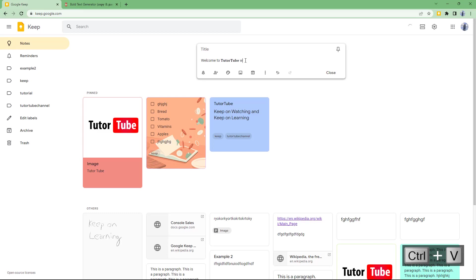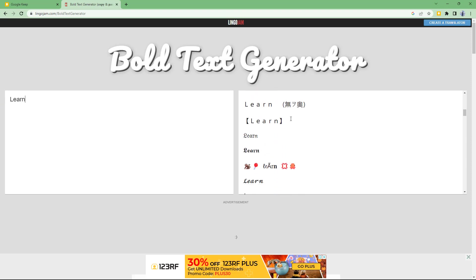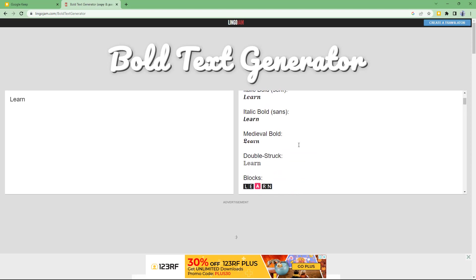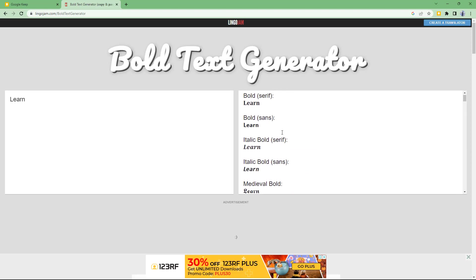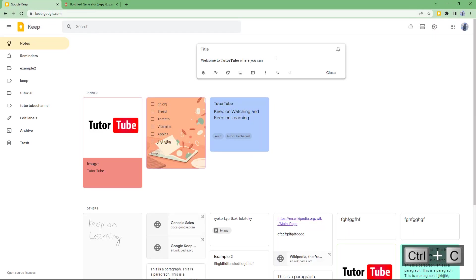So now the note reads 'Welcome to Tutor Tube where you can learn a lot of things.' I'll highlight the word 'learn' — you can see different style options to select. I'll choose the blocks style and paste it in.